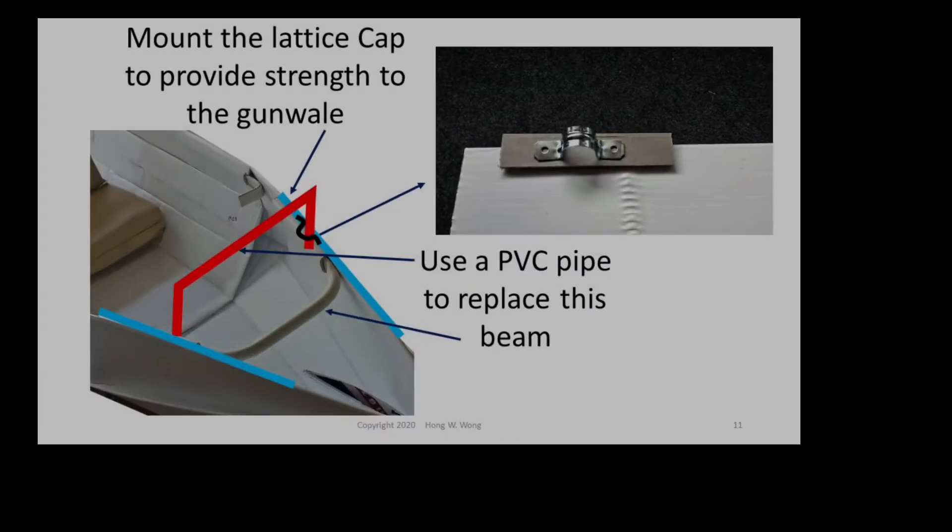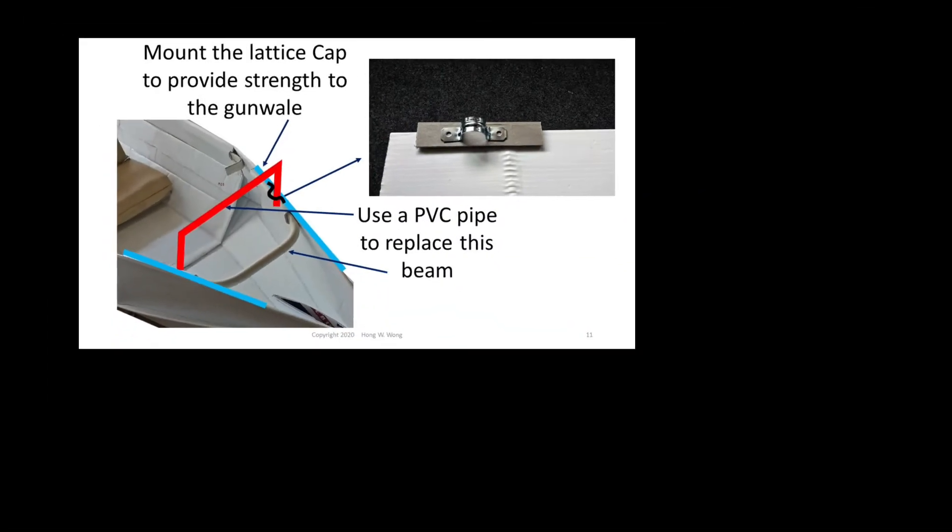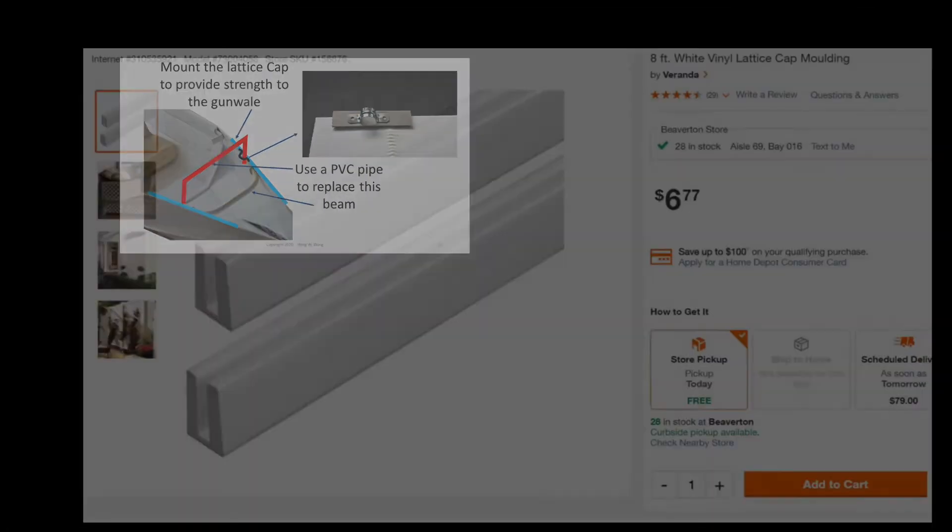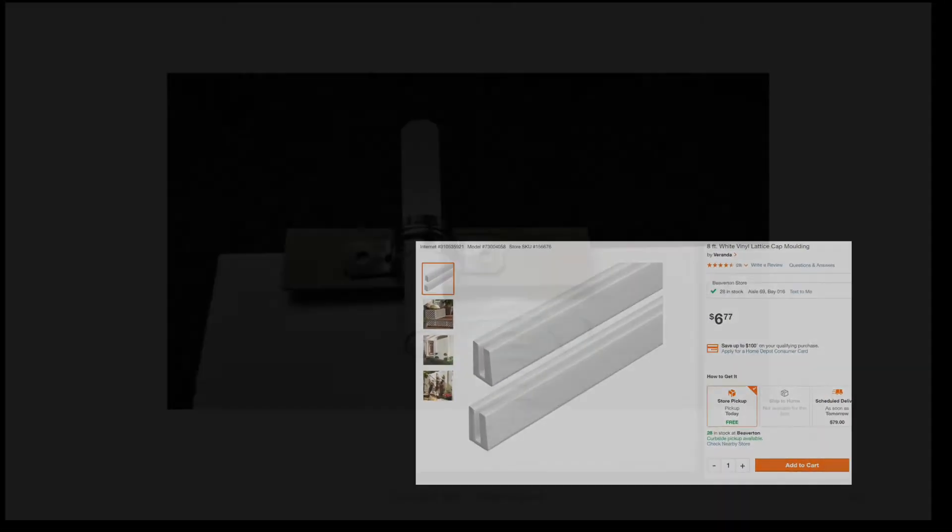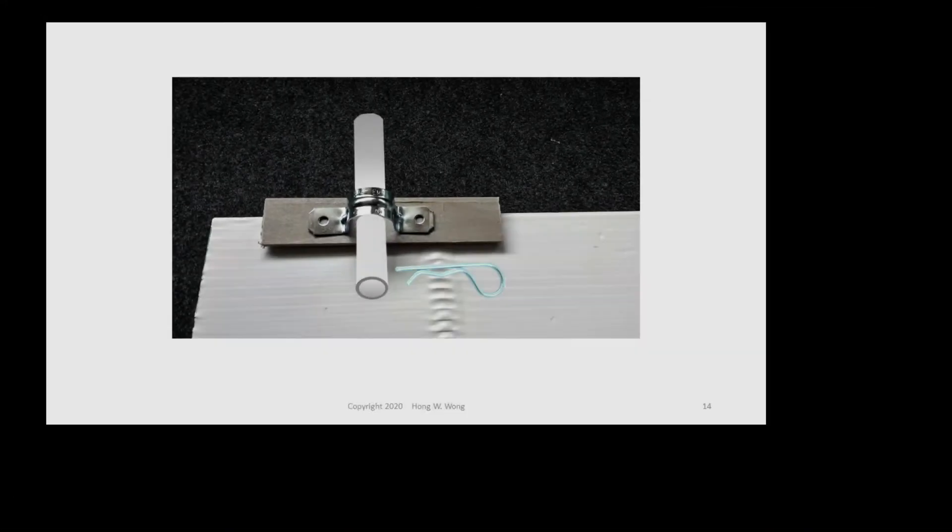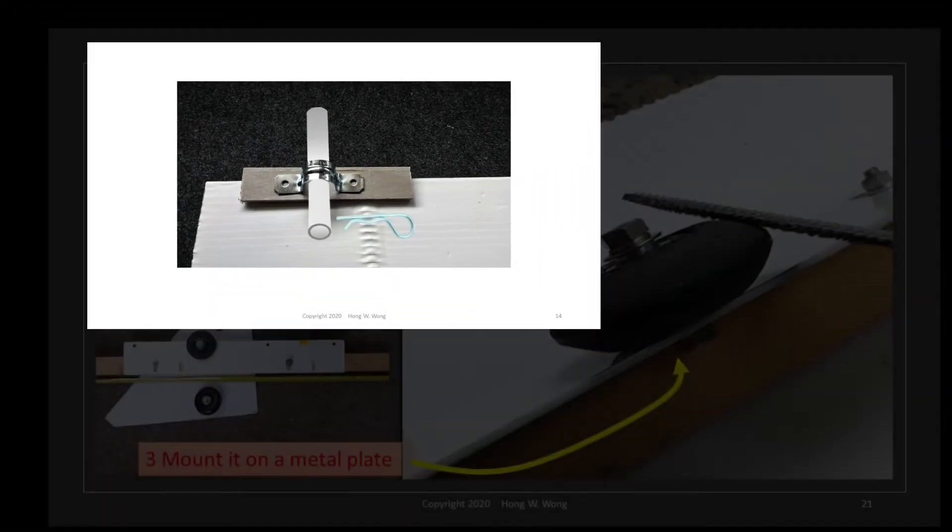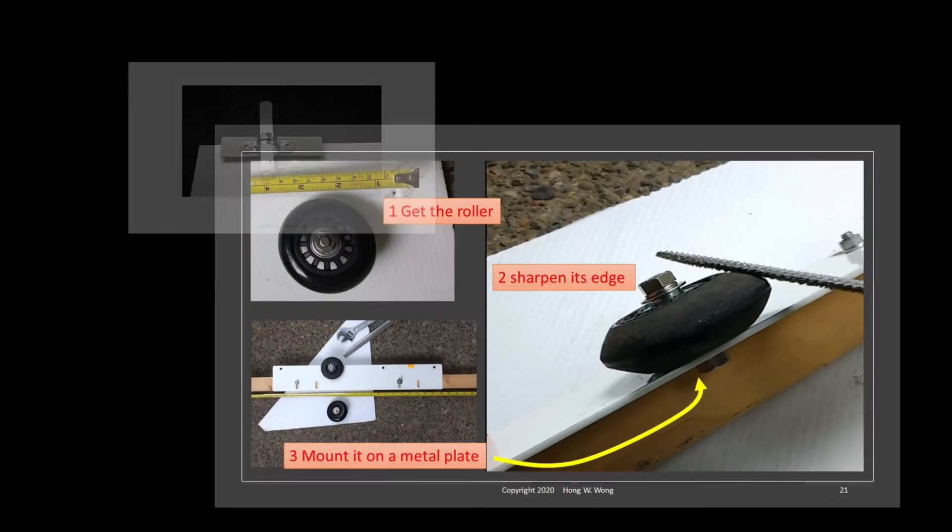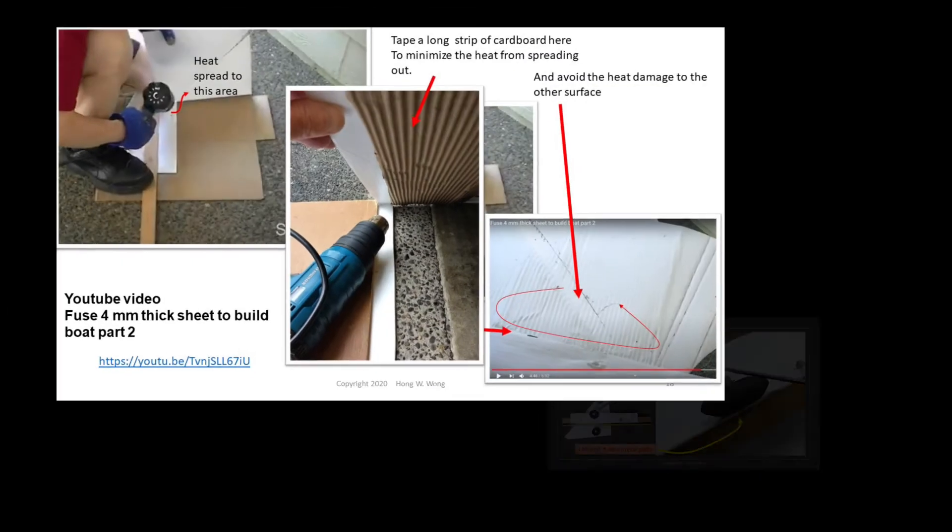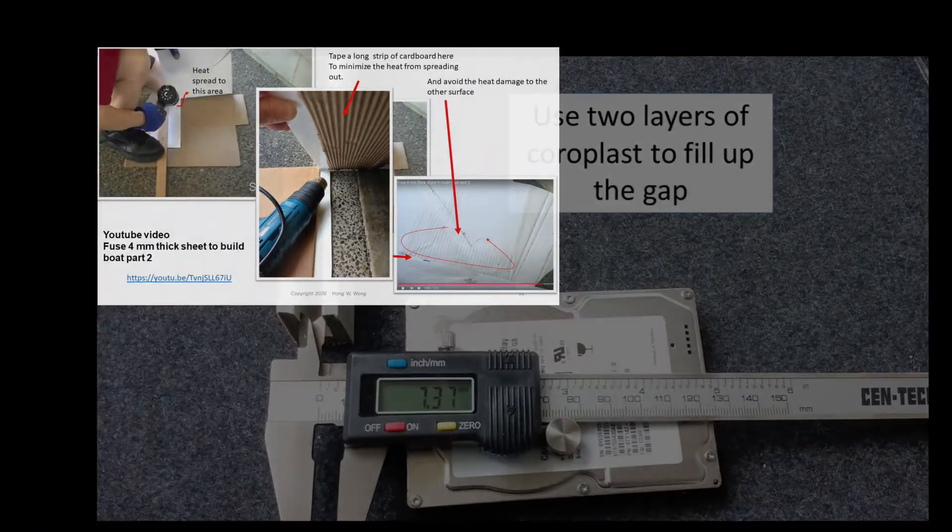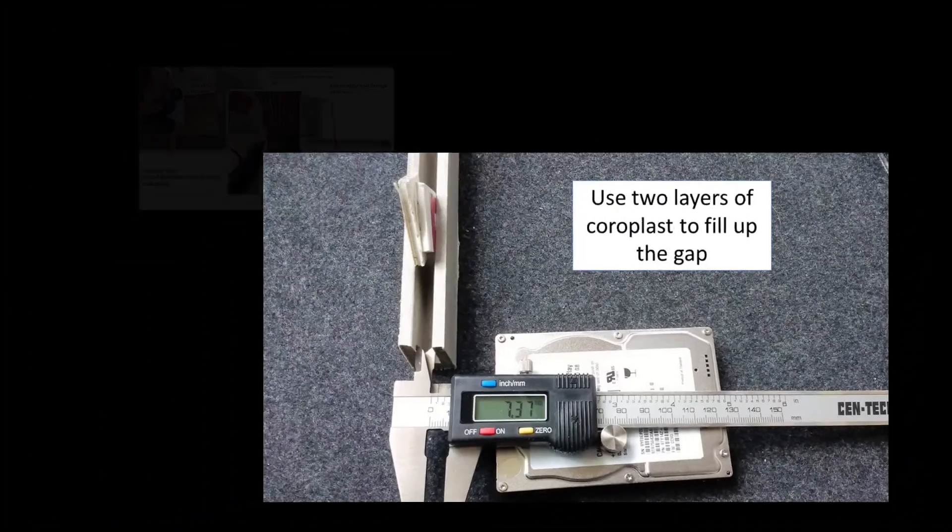Because the width of the coroplast is only 48 inches, I come up with different building techniques, which I will discuss in detail in part 2 and 3 of this series.